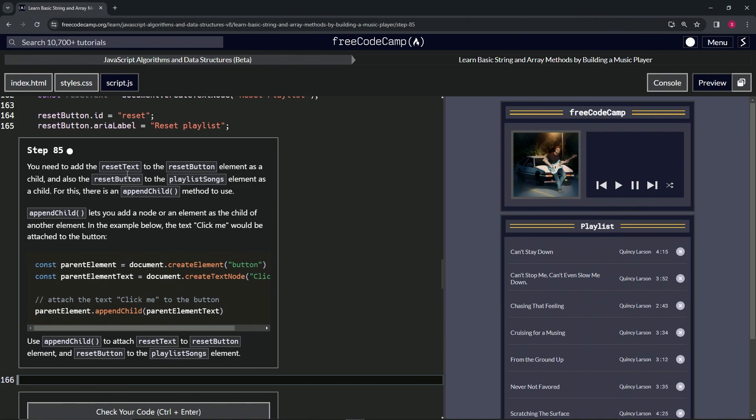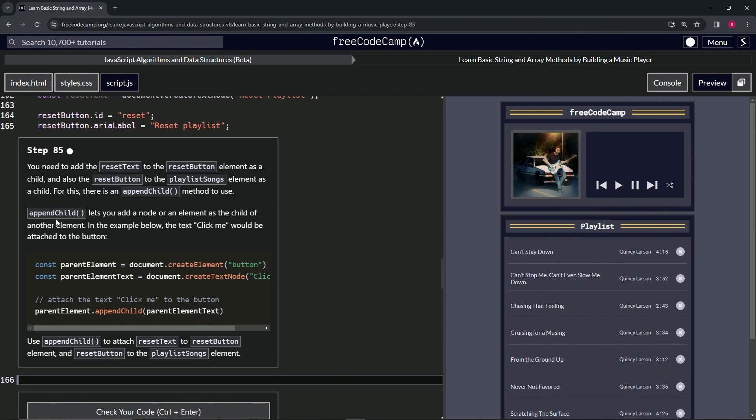We also need to add the reset button element to the playlist songs element as a child. For this, there is an appendChild method to use. appendChild lets us add a node or an element as the child of another element. It's basically like nesting something in something else using JavaScript.